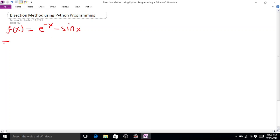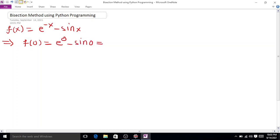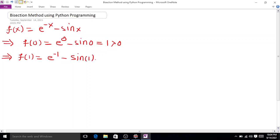First, we want to determine an interval containing the root. Put x = 0: f(0) = e^0 - sin(0) = 1 - 0 = 1, which is greater than 0. Now put x = 1: f(1) = e^(-1) - sin(1) = -0.4736, which is less than 0.